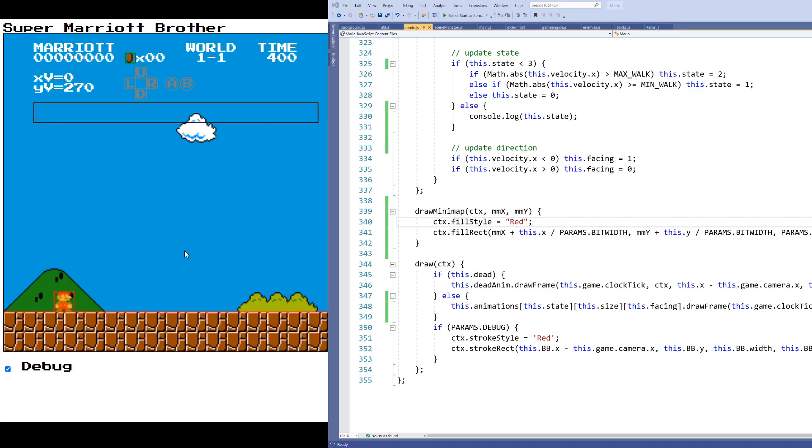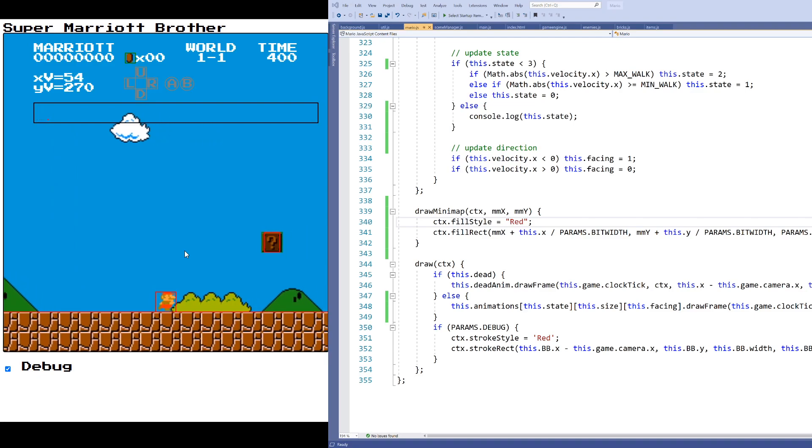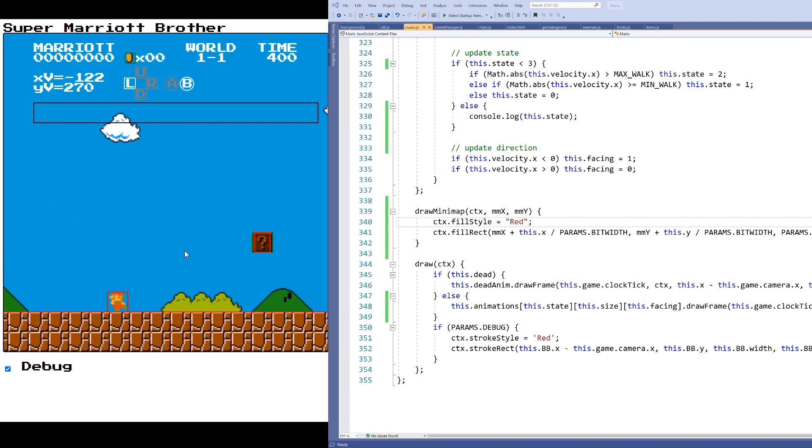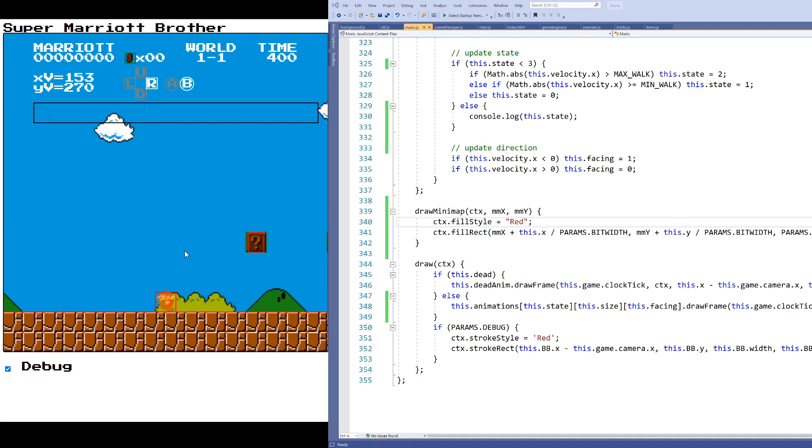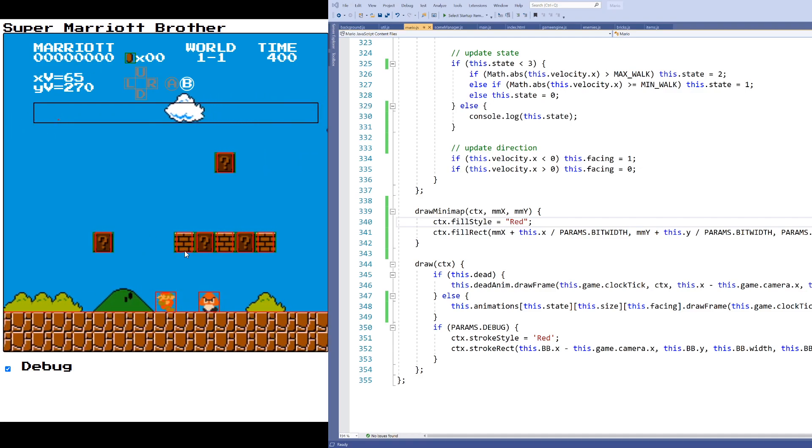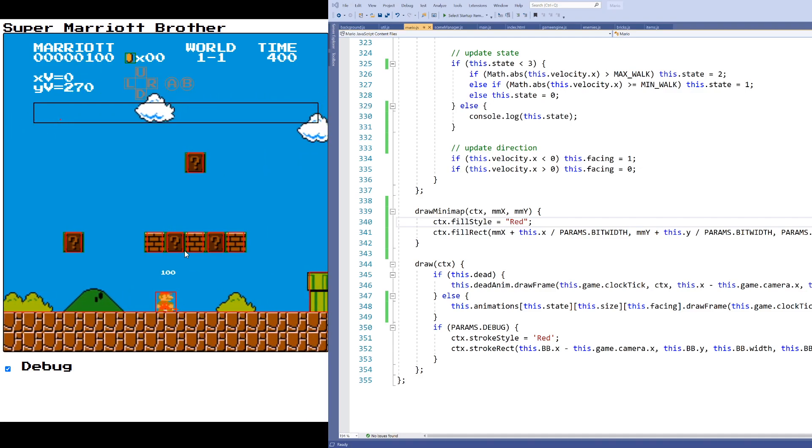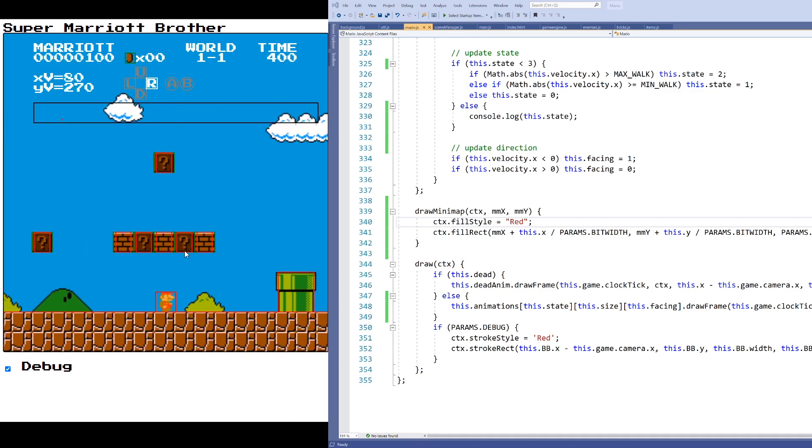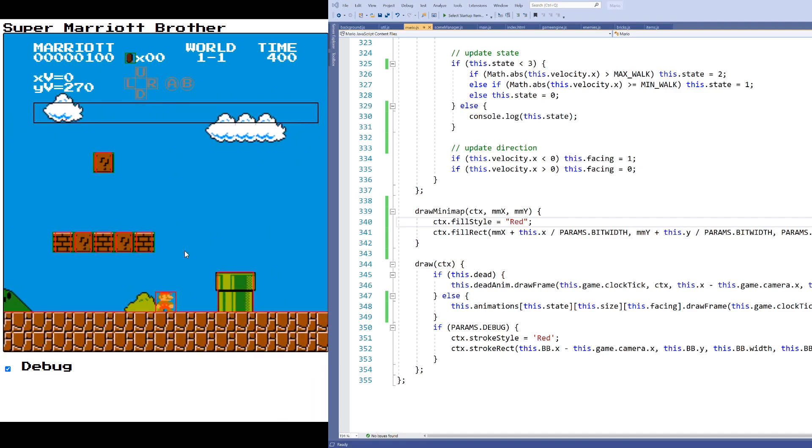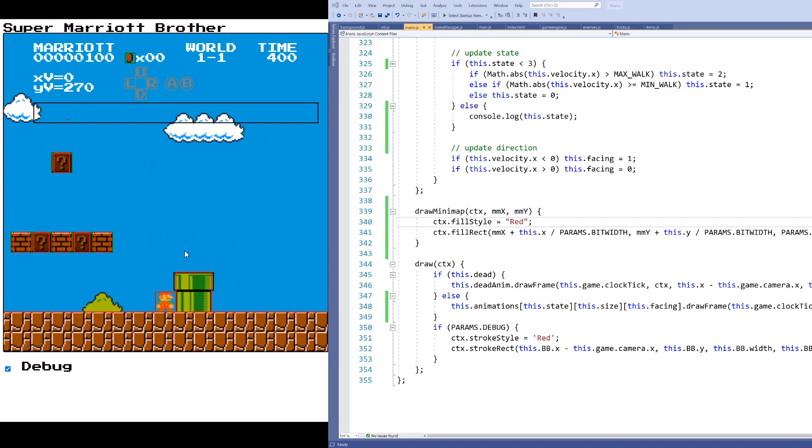And we can see that Mario's, the little red rectangle moves with Mario as Mario moves in the world. And now what I want to do is maybe add some of these other elements to the world so that we can see, say, the ground, the blocks, the goomba, and so on.